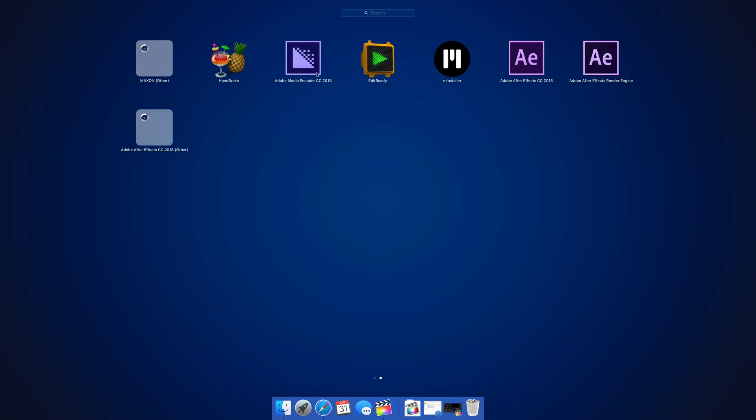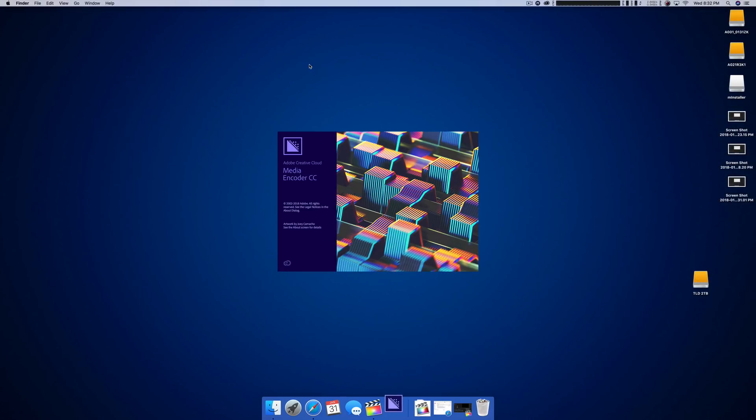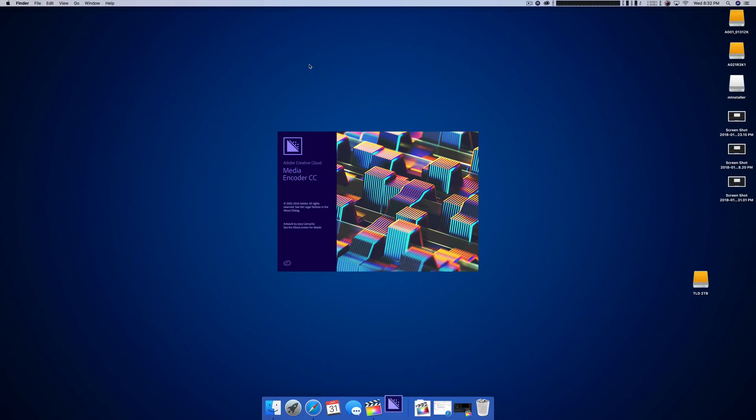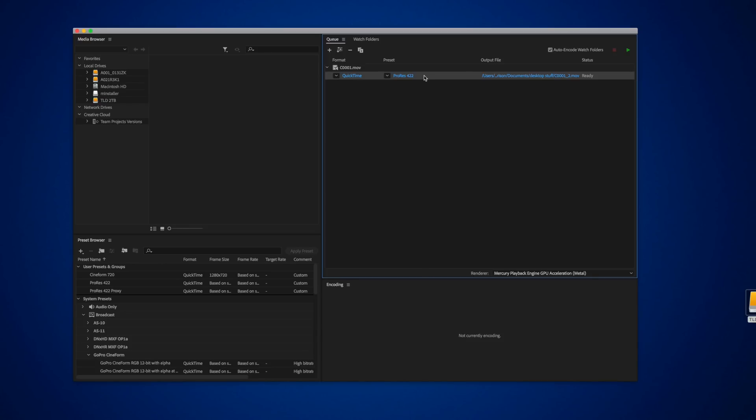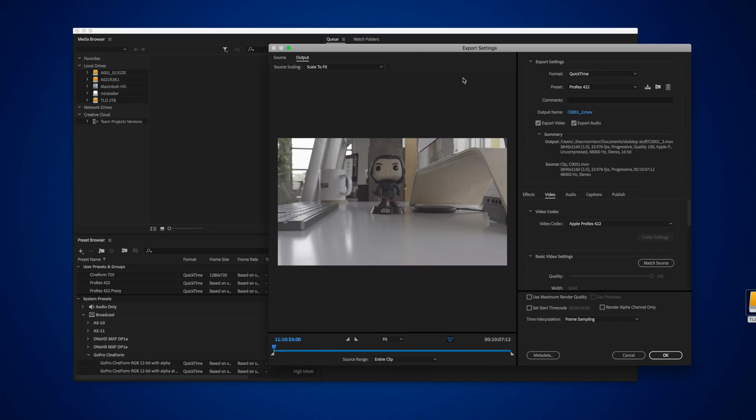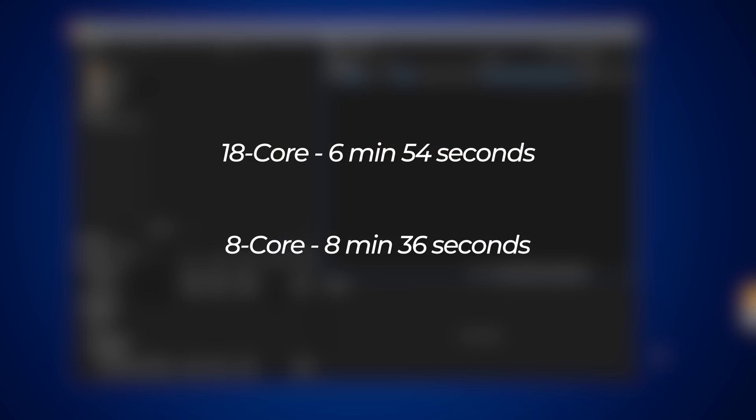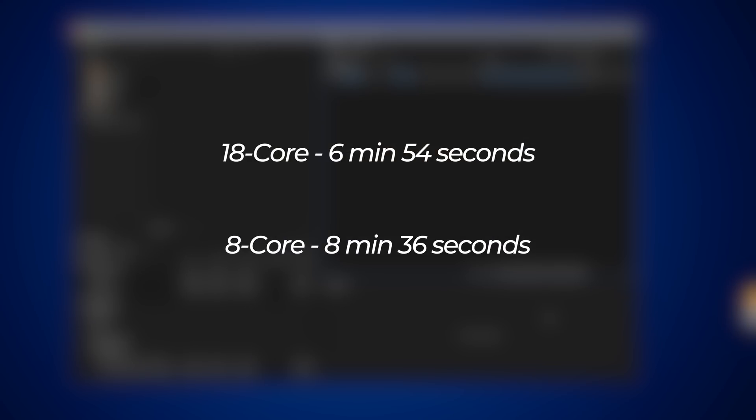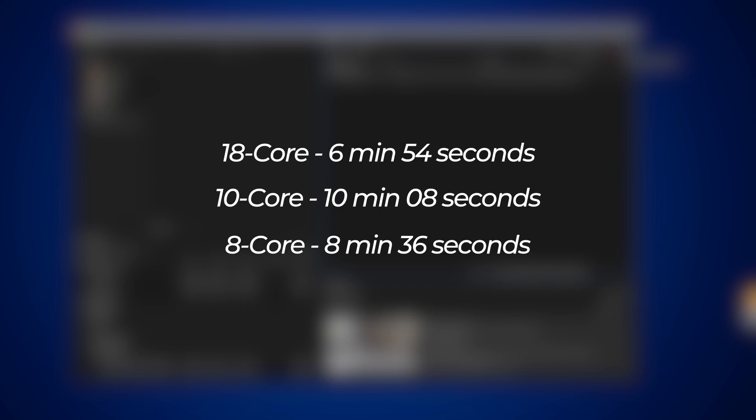I did mess a little bit with Adobe Media Encoder. I took 6500 footage, about 10 minutes of 4K video. I tried to transcode that into 422 ProRes. The 18 core did that in six minutes and 54 seconds. The eight core was eight minutes and 36 seconds, but for some reason, the 10 core was actually slower than the eight core at 10 minutes and eight seconds.